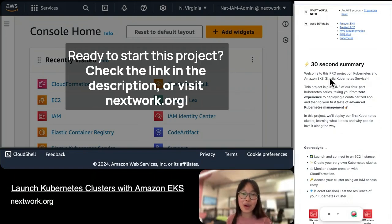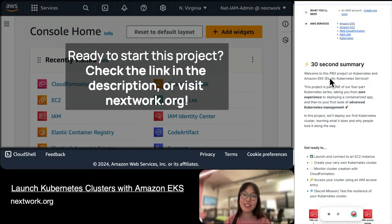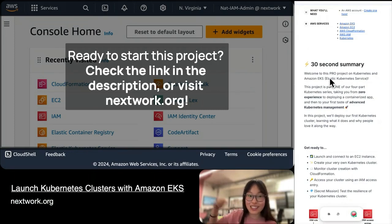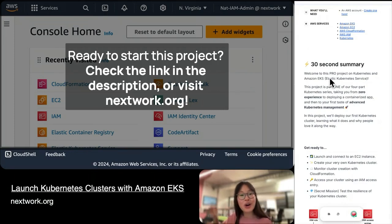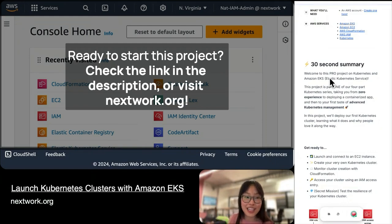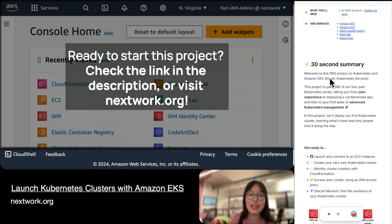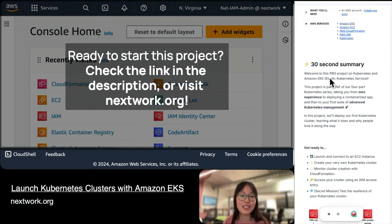This project is just part one of our four-part Kubernetes series, which takes you from zero experience — that's this project — all the way to deploying a containerized app in parts two and three, and then in part four you get your first taste of advanced Kubernetes management.